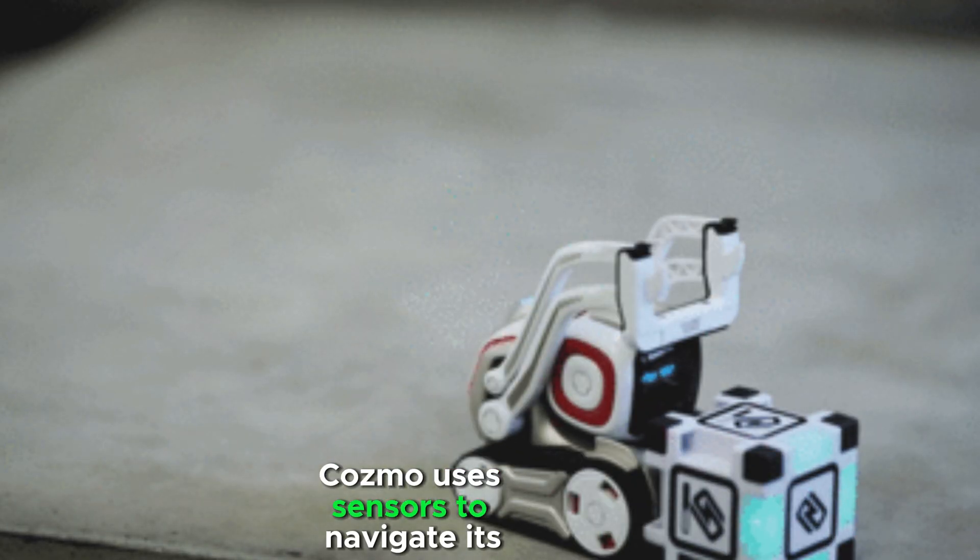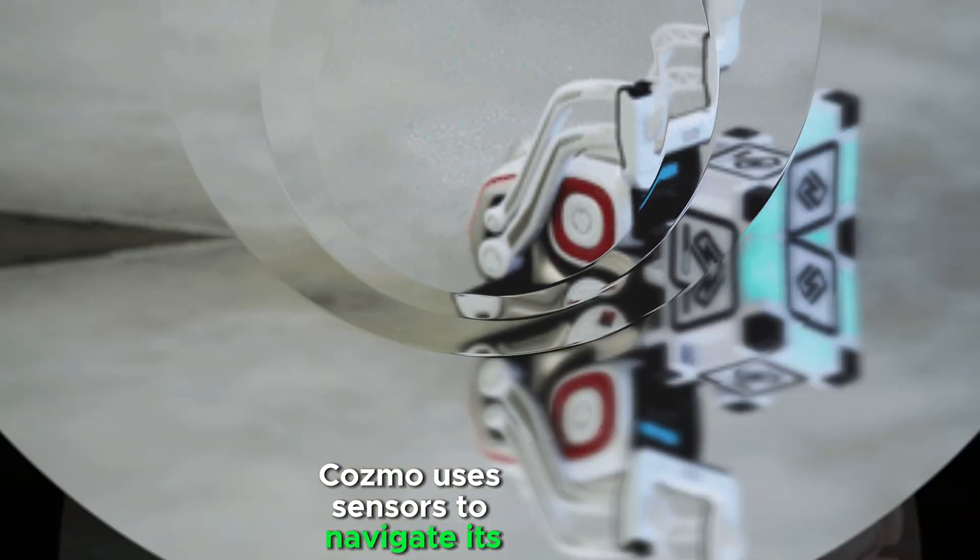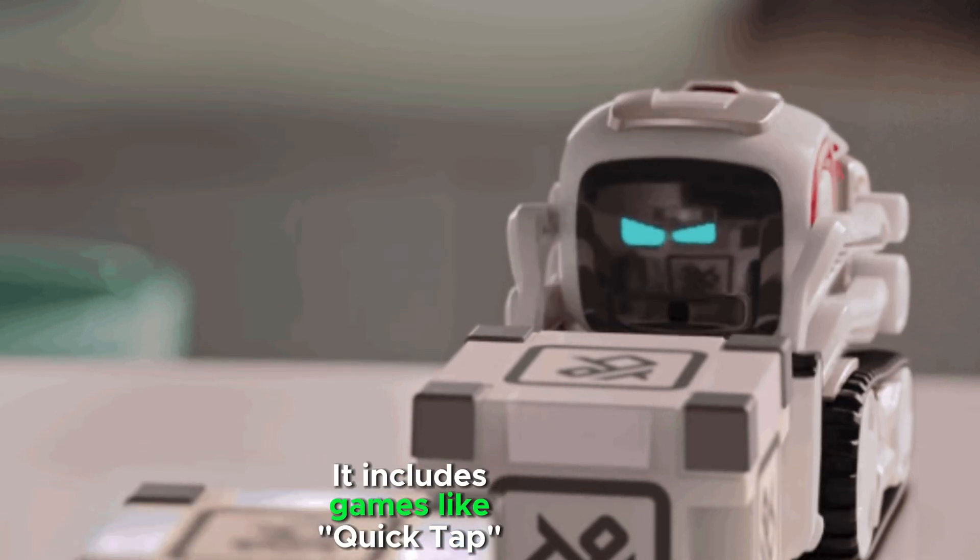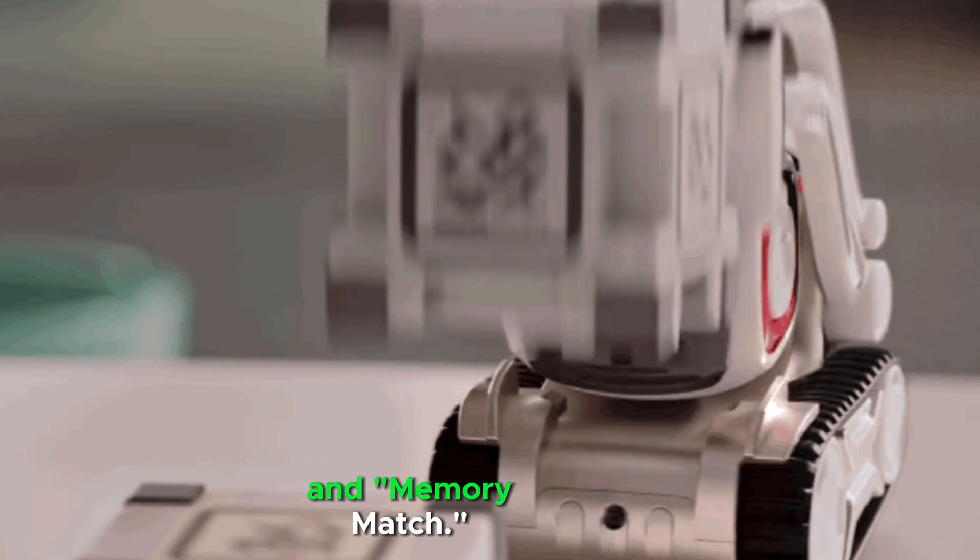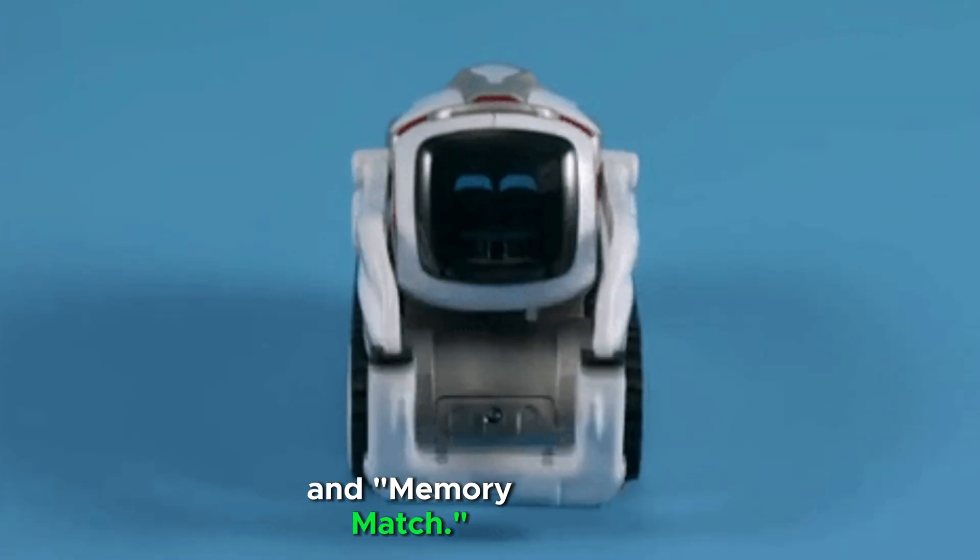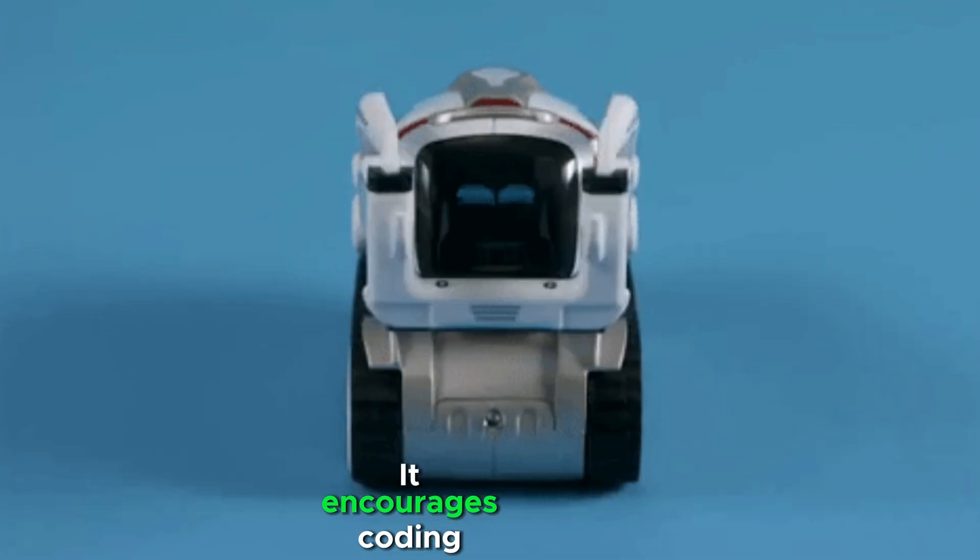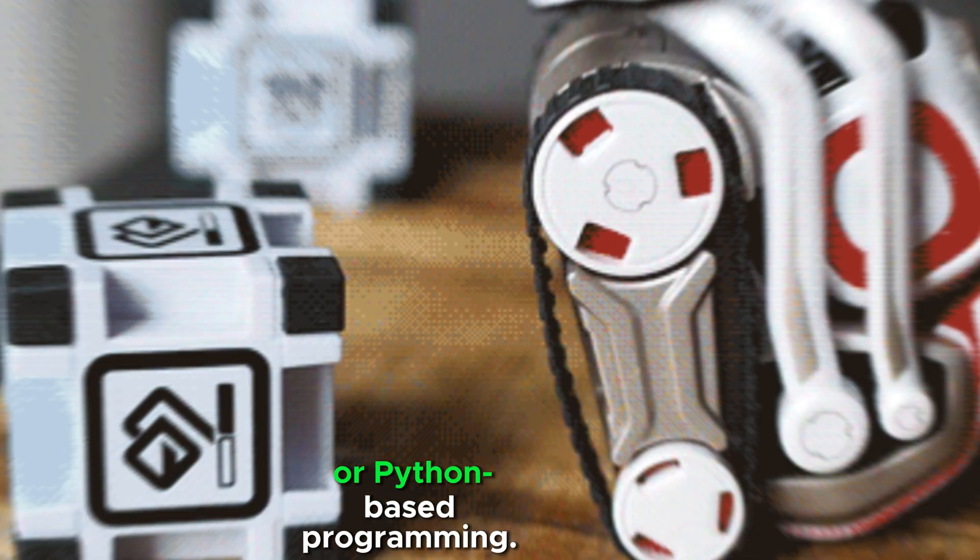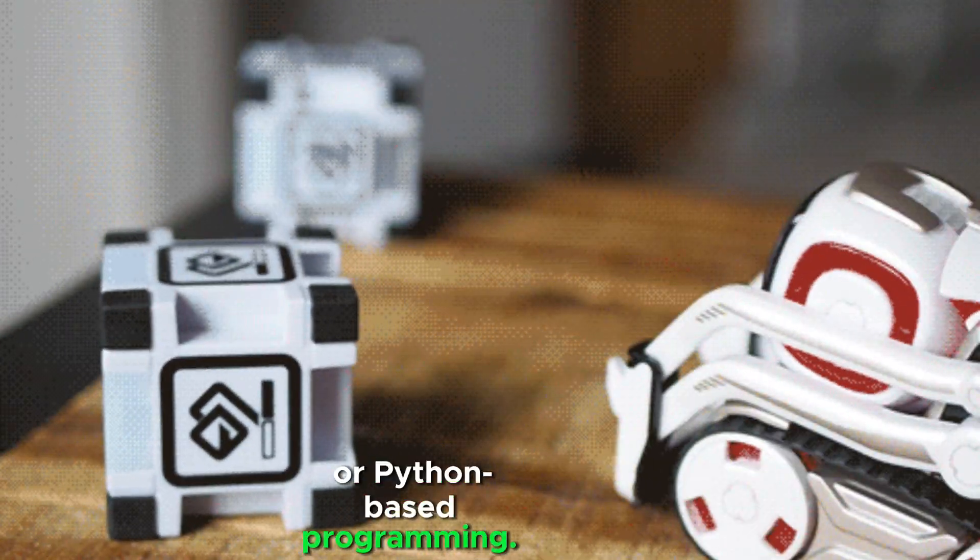Cosmo uses sensors to navigate its environment. It includes games like QuickTap and Memory Match. It encourages coding through Blockly or Python-based programming.